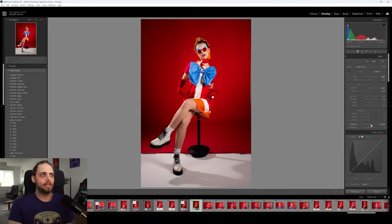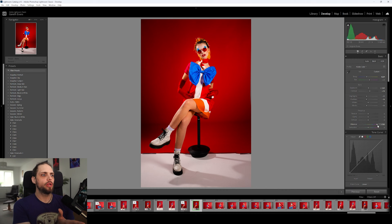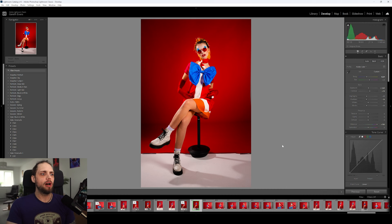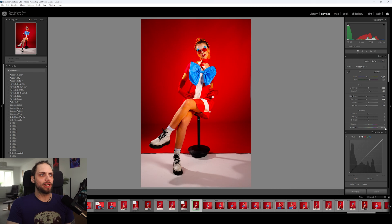Vibrance is a little bit different — it's more natural and more subtle in the way that it increases saturation. It tends to primarily focus on colors in the mid-tones, and it'll generally boost the less saturated colors first before boosting the more saturated ones. It's also a lot more gentle on skin tones — your oranges, reds, and yellows. If we bring the vibrance up, even all the way to 100, you can see the skin tone on our model is much more subtly increased in saturation.